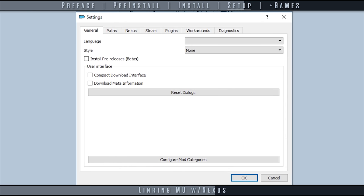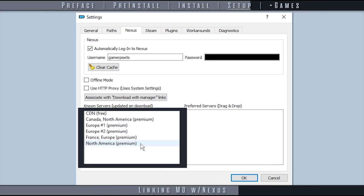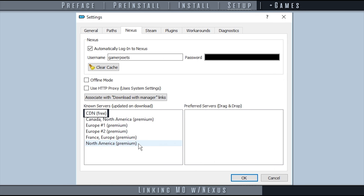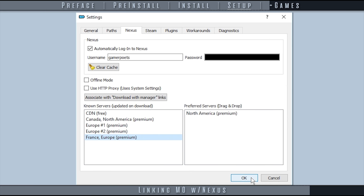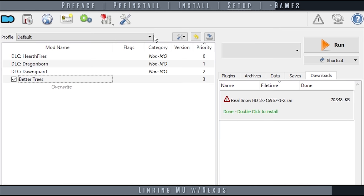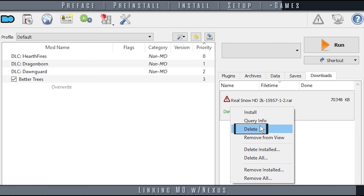Open settings again and then the Nexus tab. The known servers window should now display servers available to you. If you don't have a premium account, you may see CDN free. Highlight the known server closest to your geographical region. Drag and drop it into the preferred servers window. From now on, MO will attempt to use this server before others to assure the fastest possible downloads. Once finished, select OK. From the main interface, select the Downloads tab. Right-click the mod archive that we just downloaded and delete it.